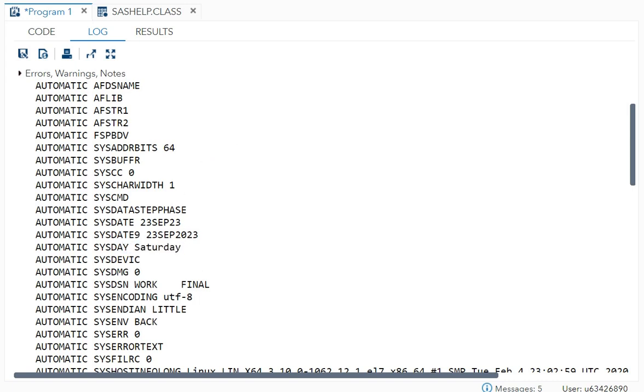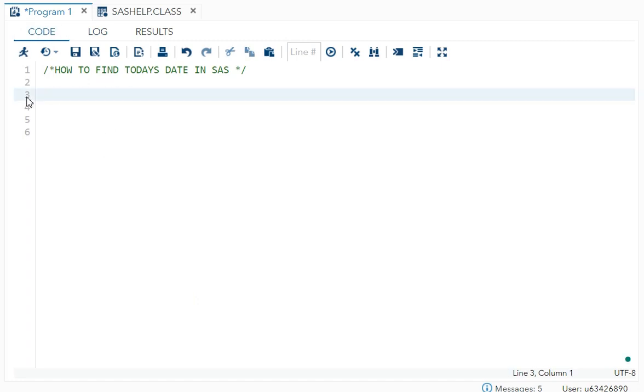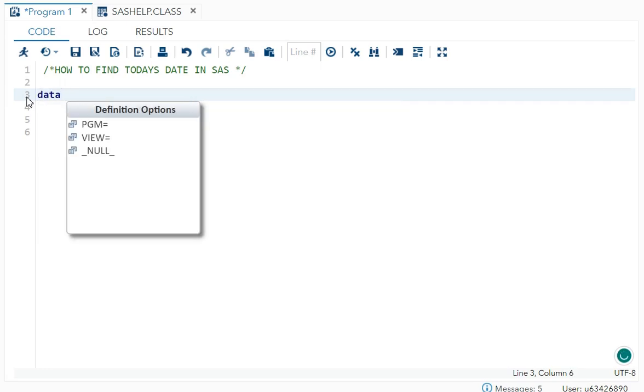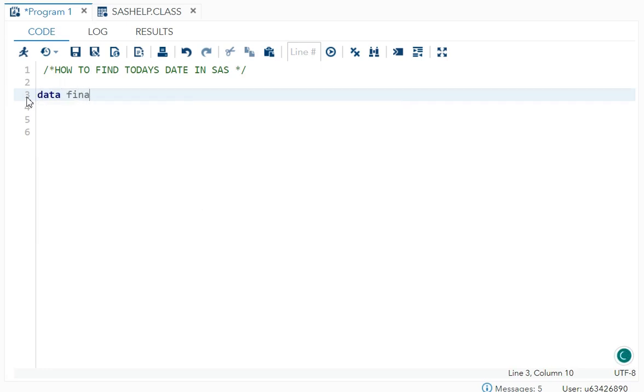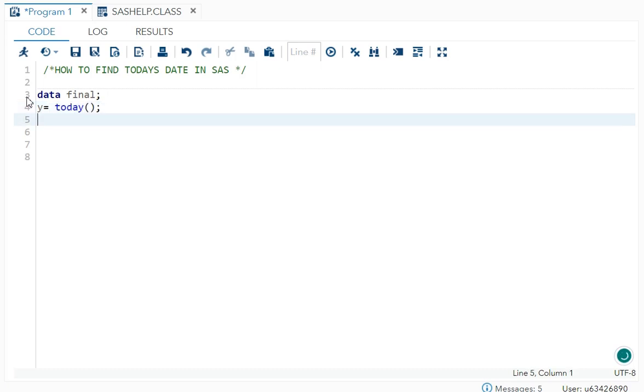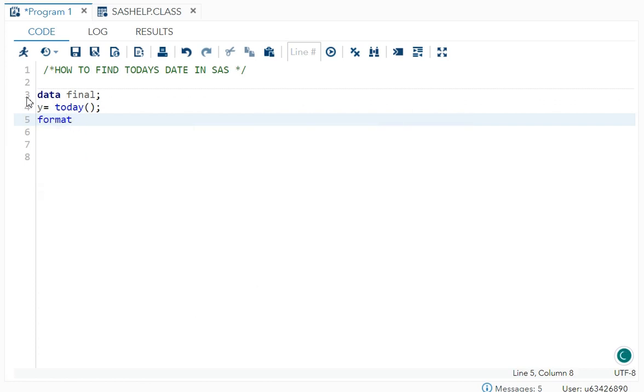This is what macros help you to get. Now the other method is using SAS itself. What you have to do is just write data, dataset name, let's say final. And let's say any variable name is equal to today with empty parenthesis semicolon. And also give the format for it.